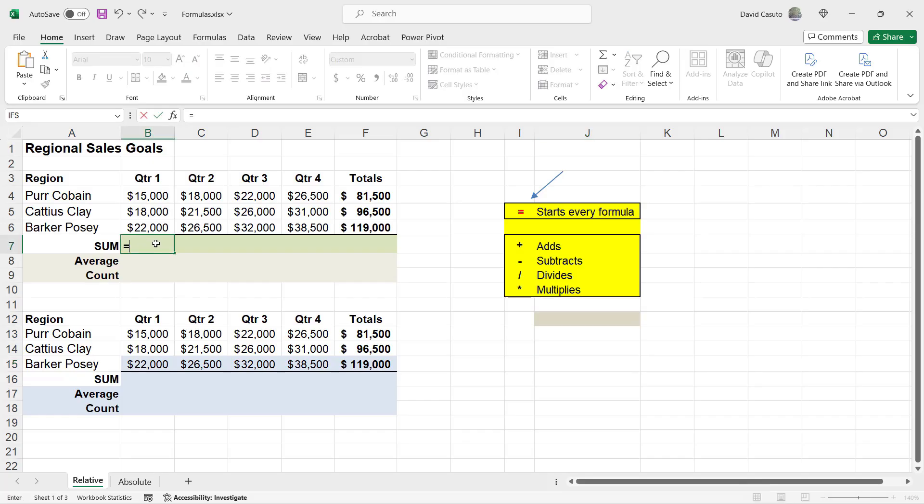I'm going to do equal sign and then instead of actually saying 15,000, I'm going to click on B4. Now, watch what happens now because this is now an active cell. It's waiting for me to put in a formula. I click on it and then notice how B4 now comes in.